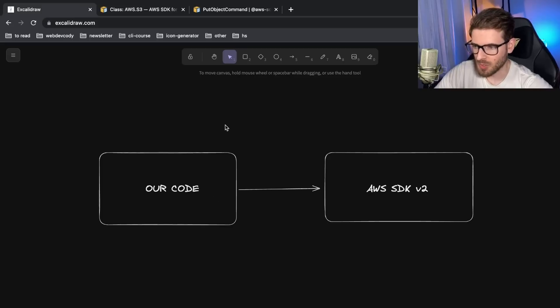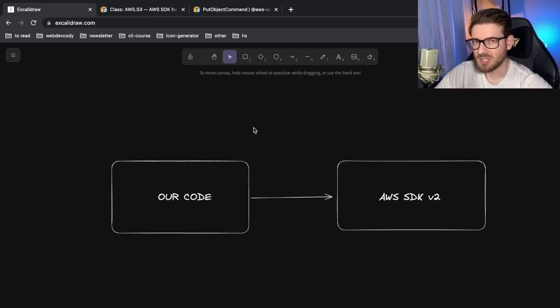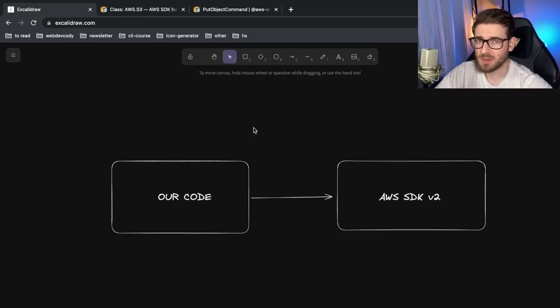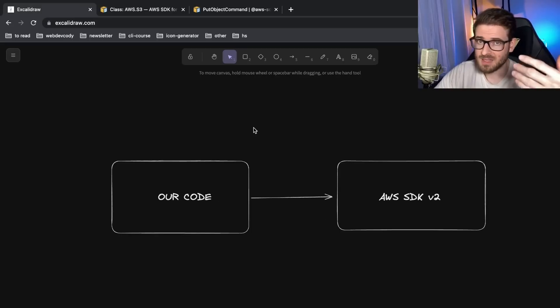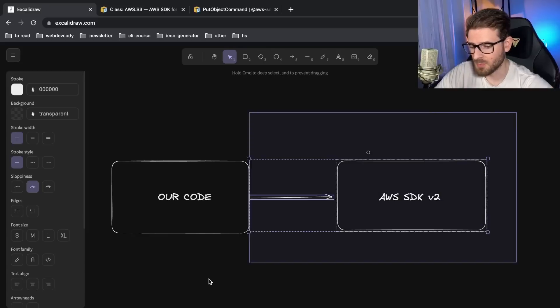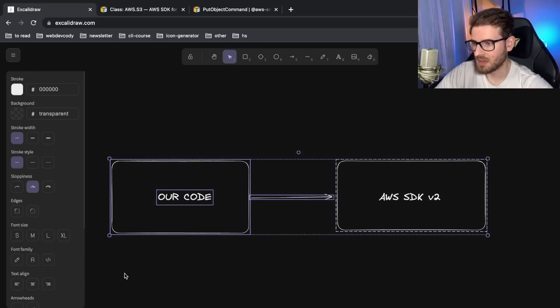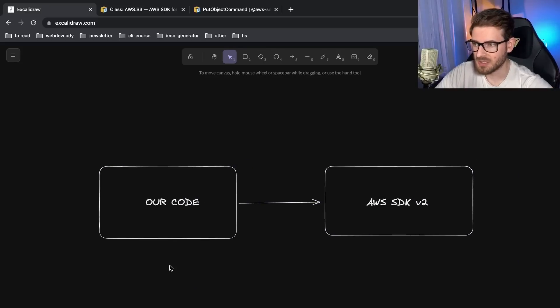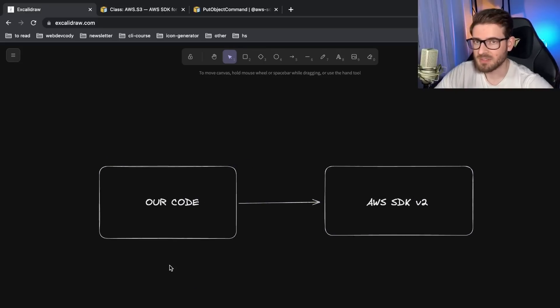But as your code grows and as you get 30, 40, 50, a hundred different places that you're reading and writing to S3, this can become very problematic. Now let me actually describe a real life scenario that's happening today, probably with a lot of other projects.